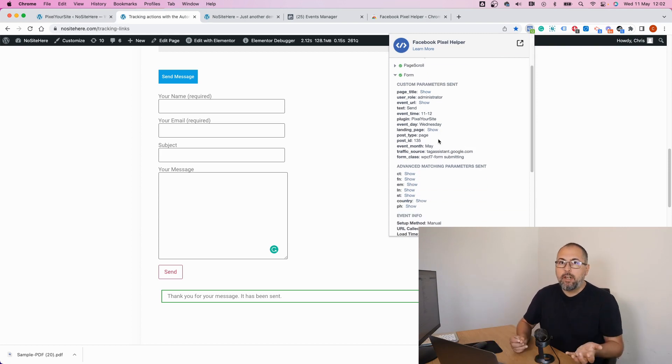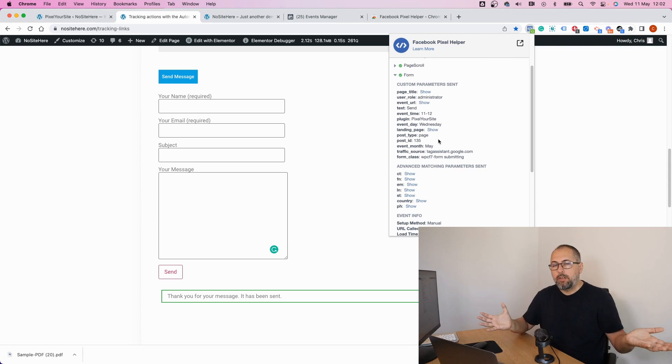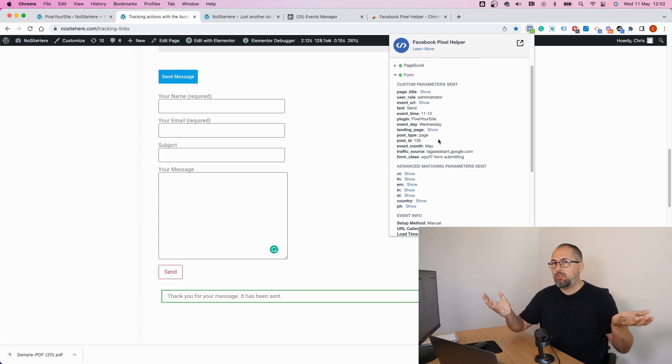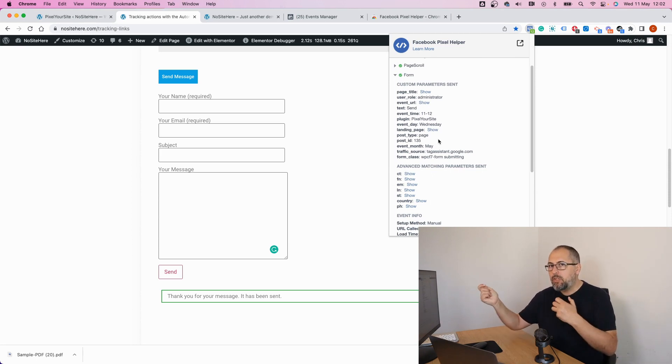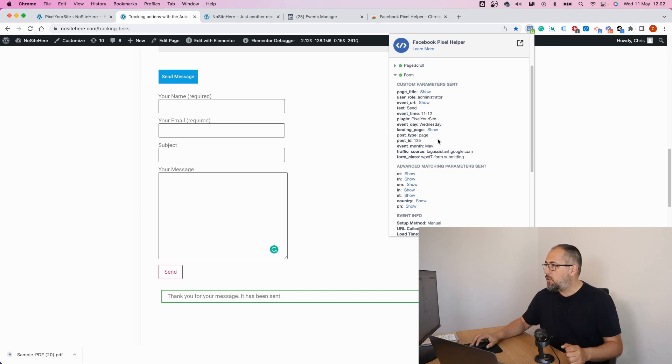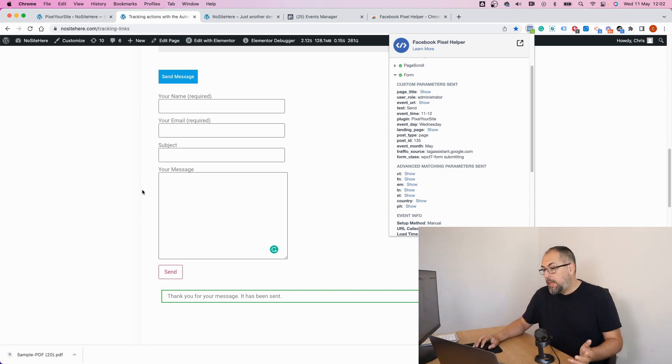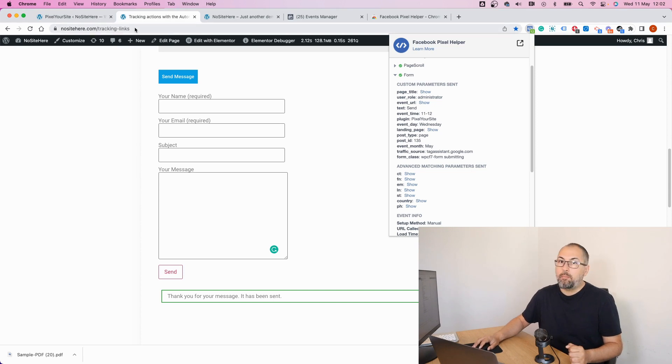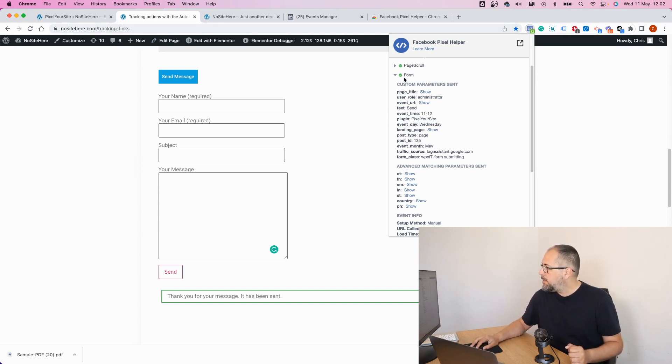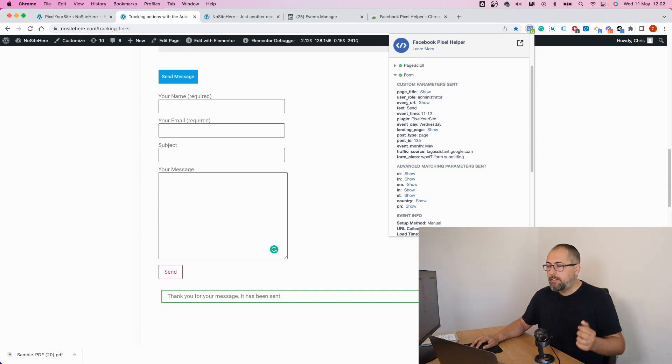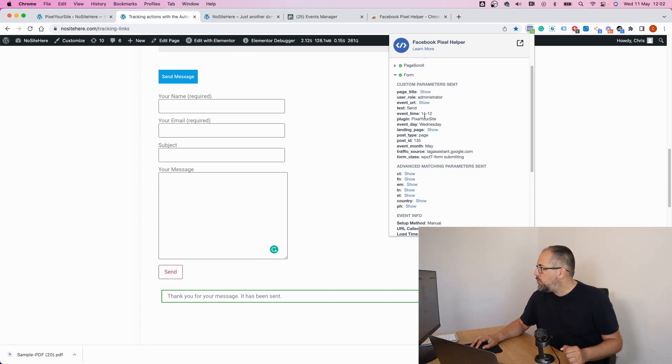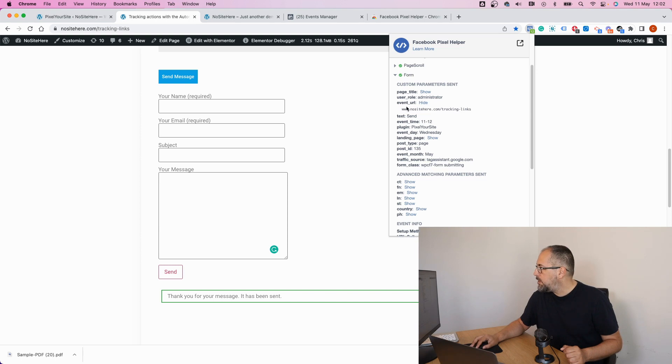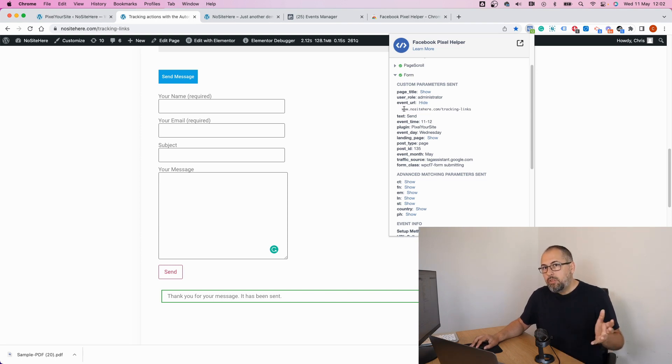But we fire this event for every form submit happening on your website. It is not very useful in my case because I want to track this specific form. And I can do it in various ways. For example, this form is on a particular page, and I can say form events and the event URL, which is tracked with this parameter.